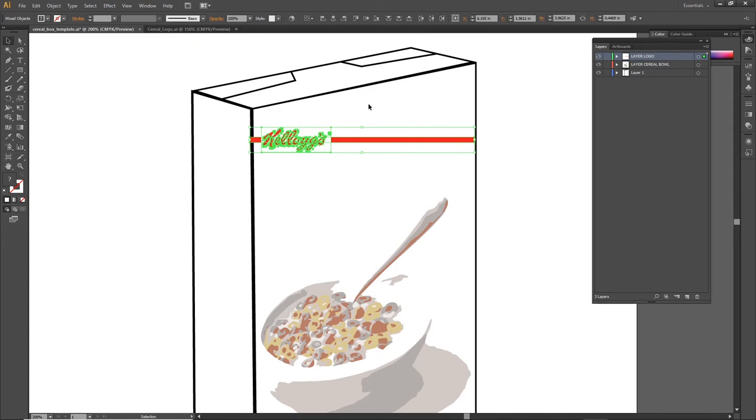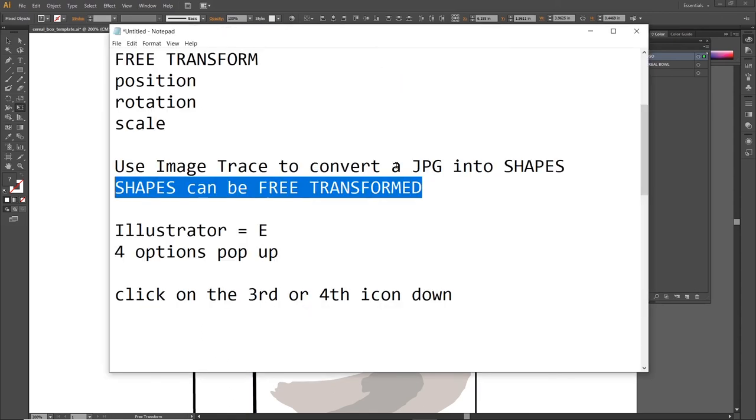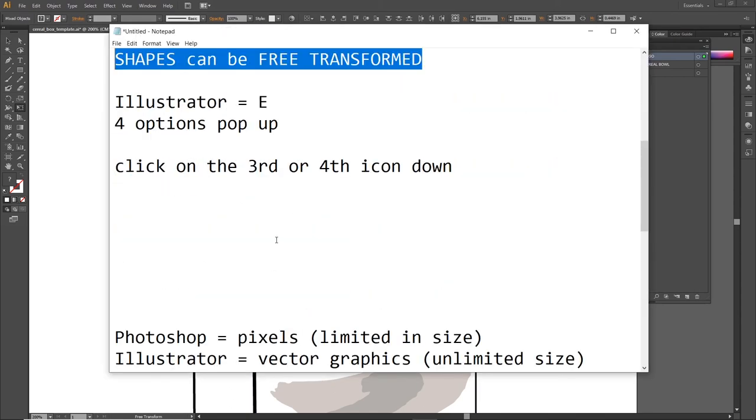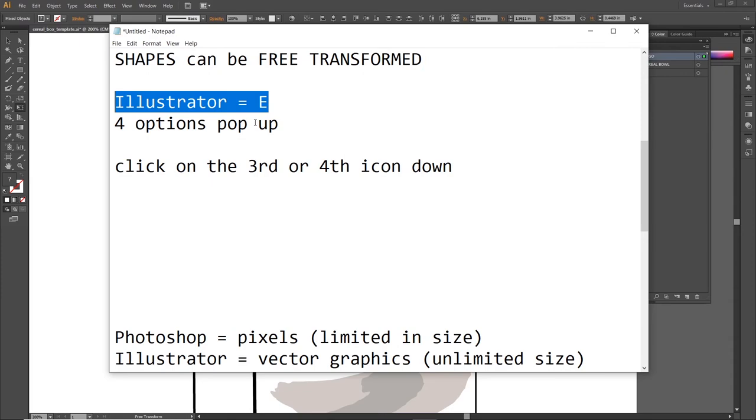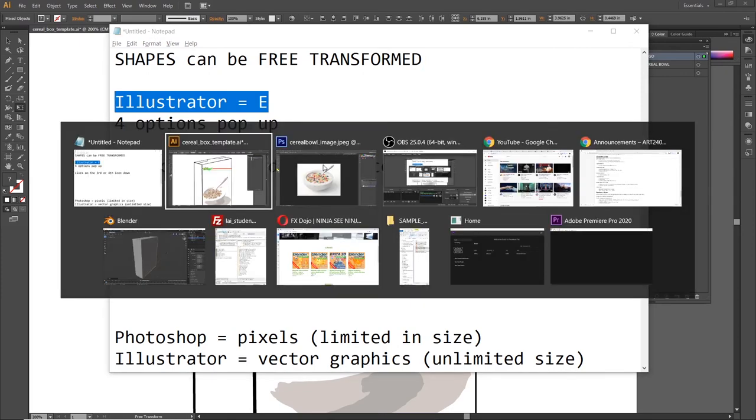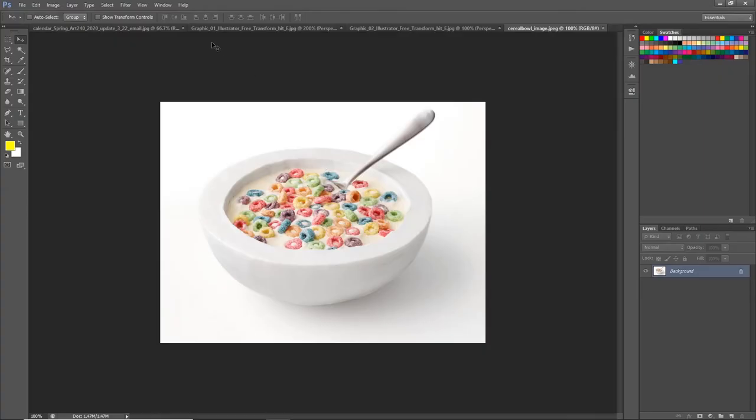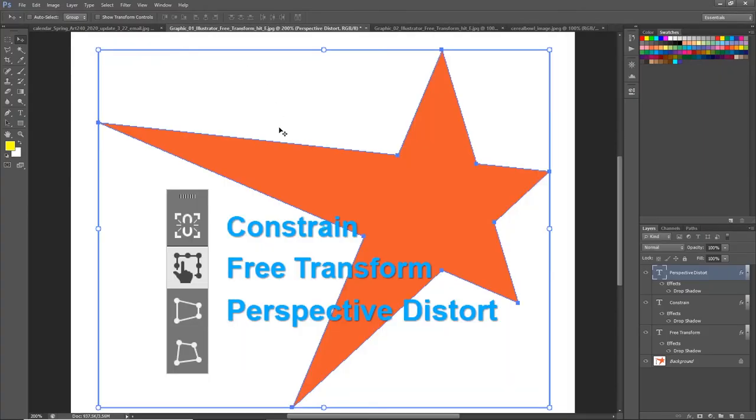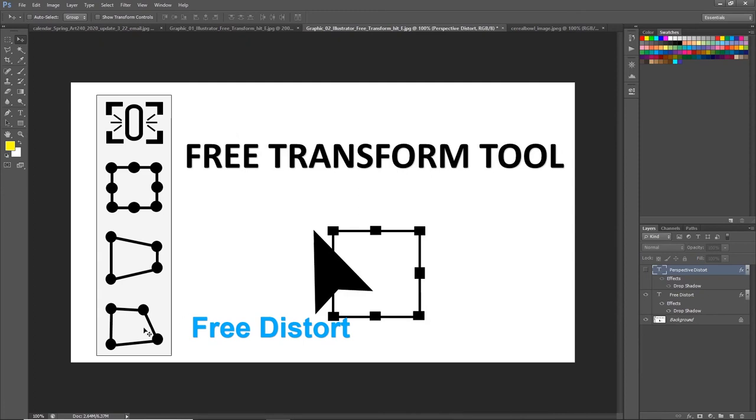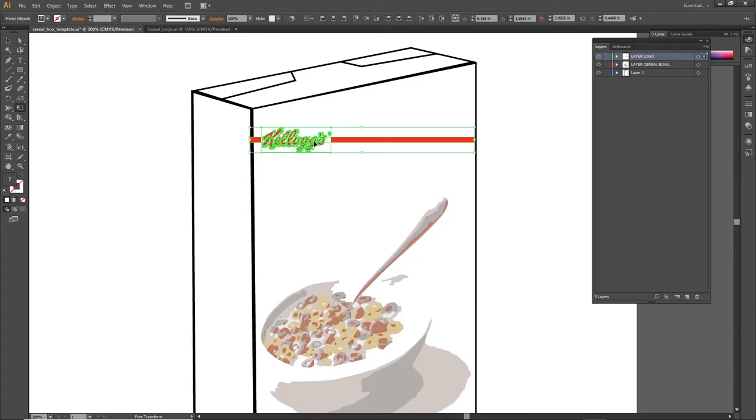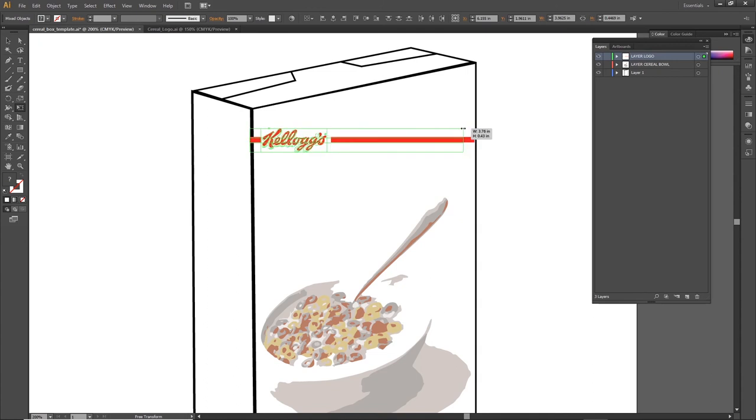Time to distort this Kellogg's logo so that it matches the perspective of my template. I hit the letter E to activate my Free Transform tool and here I go. When you guys are using Illustrator and you hit E, you're going to get four options that pop up. You're going to get these four icons and I think it's the best to use the fourth one down. The fourth one down is known as free distort and it allows you to move the four corners independent of one another. So I'm activating free transform, and you can't see those icons on my screen because I'm using an older version, but you just got to take my word for it that I'm using free distort.